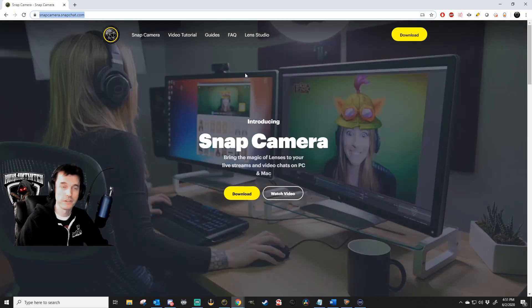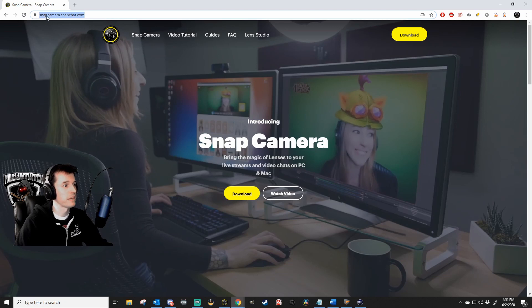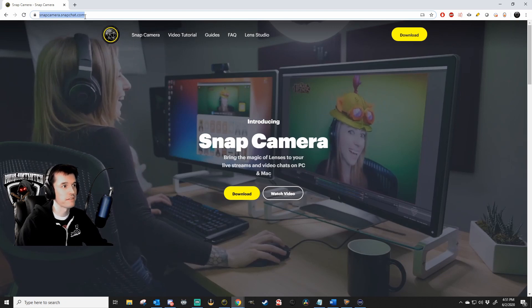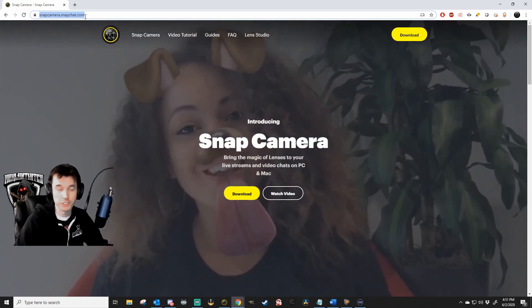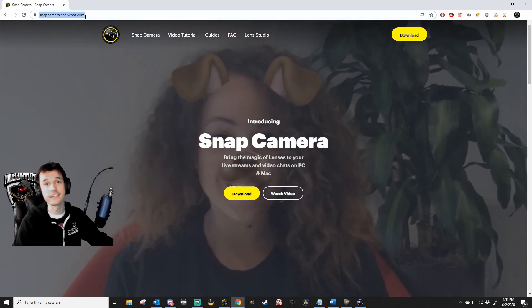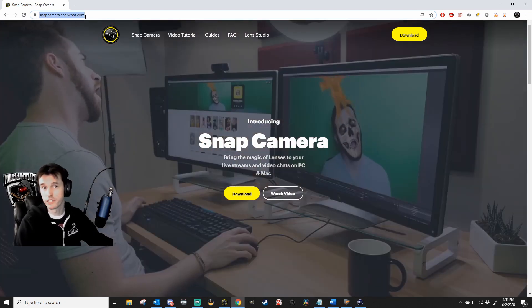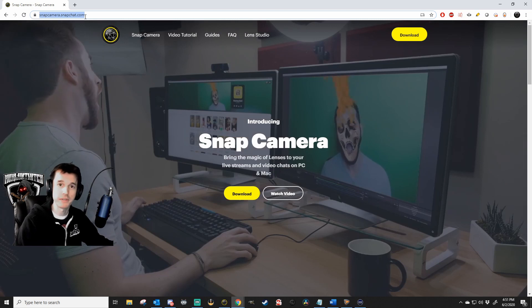First, download Snap Camera. Go to snapcamera.snapchat.com and download the program. The URL is in the description down below if you'd like to copy-paste.